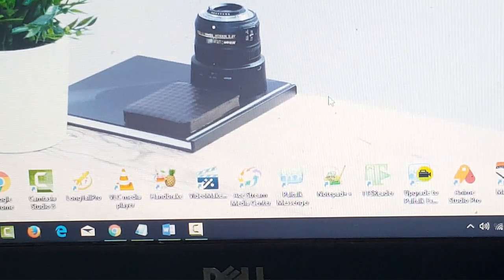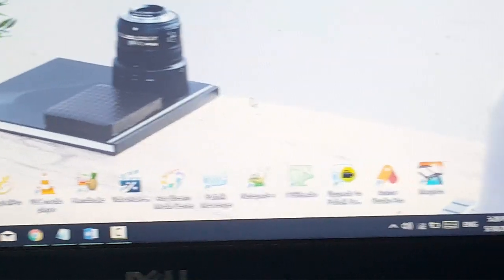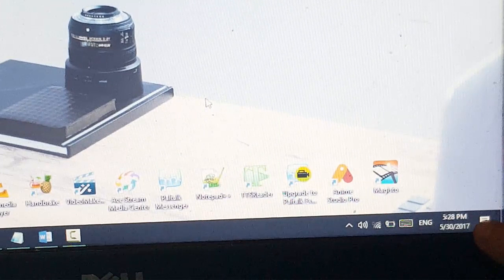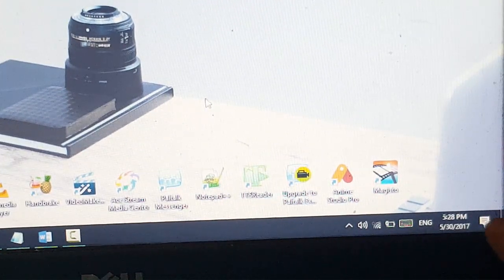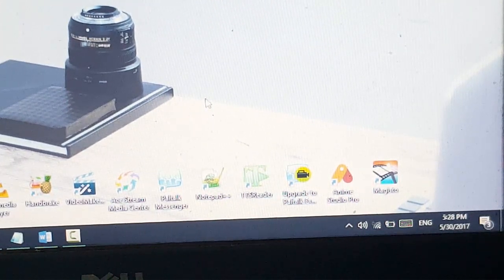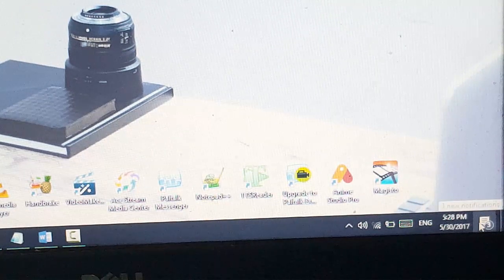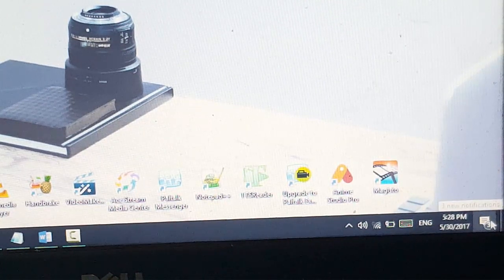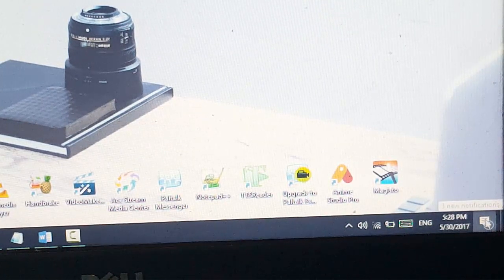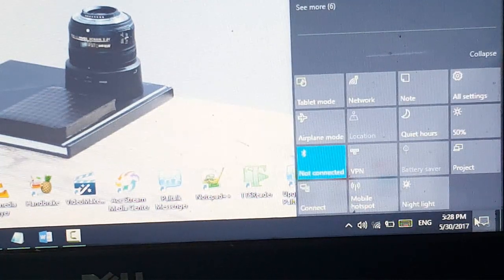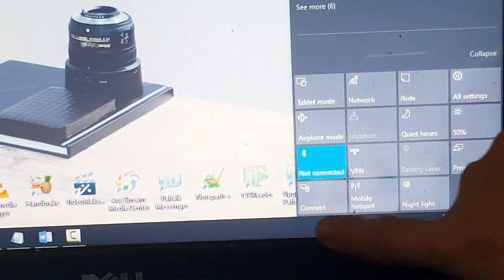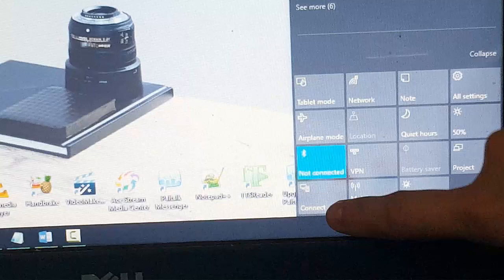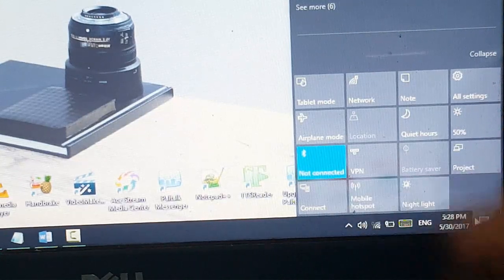On the Windows 10 computer, what you need to do is just go to the notification center or action center here. You can see it's a small icon in the right corner. Click on this and then open up the action center here and you will see a button here named connect here.